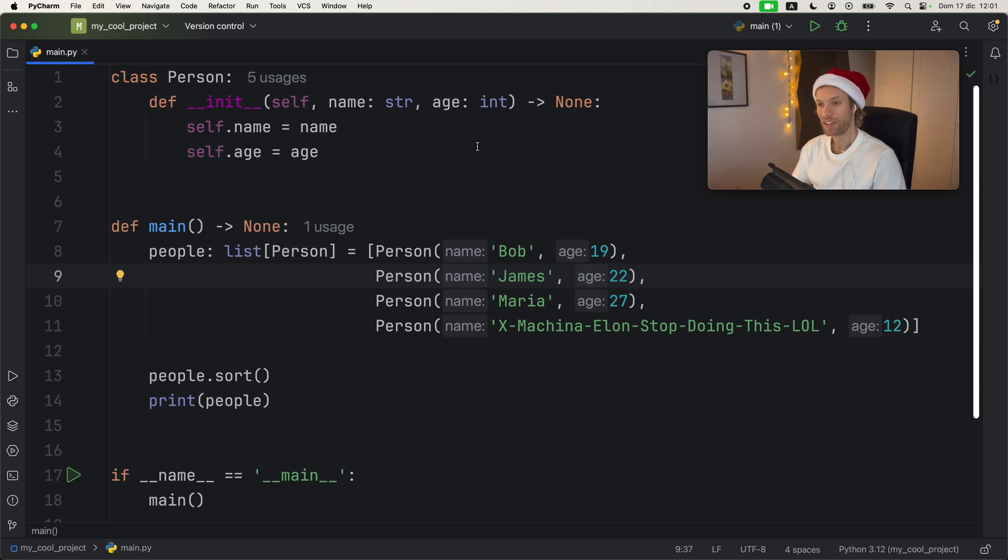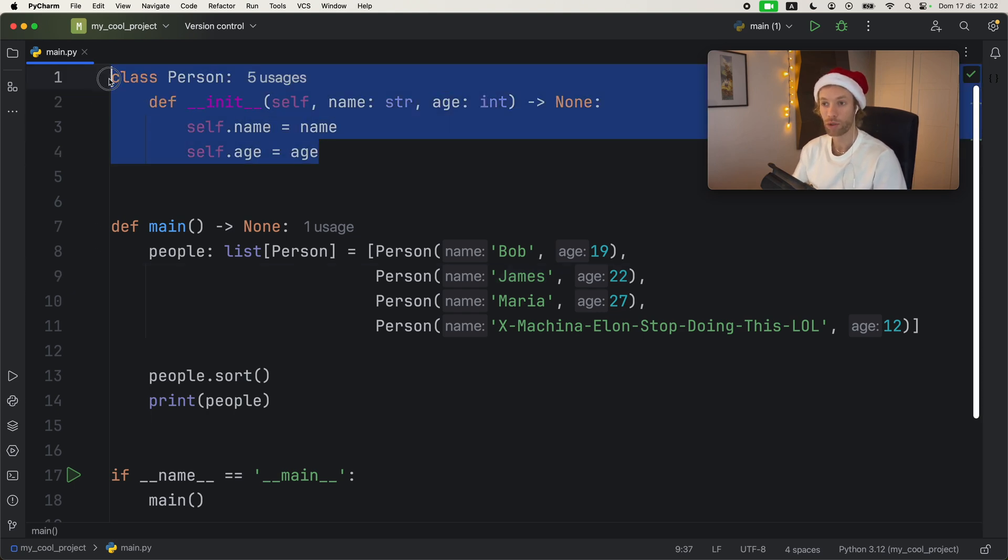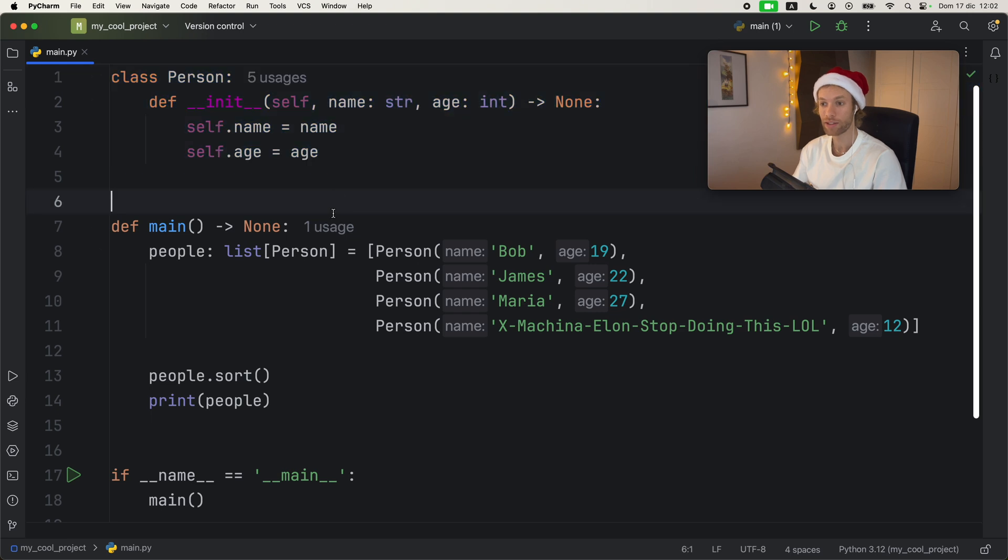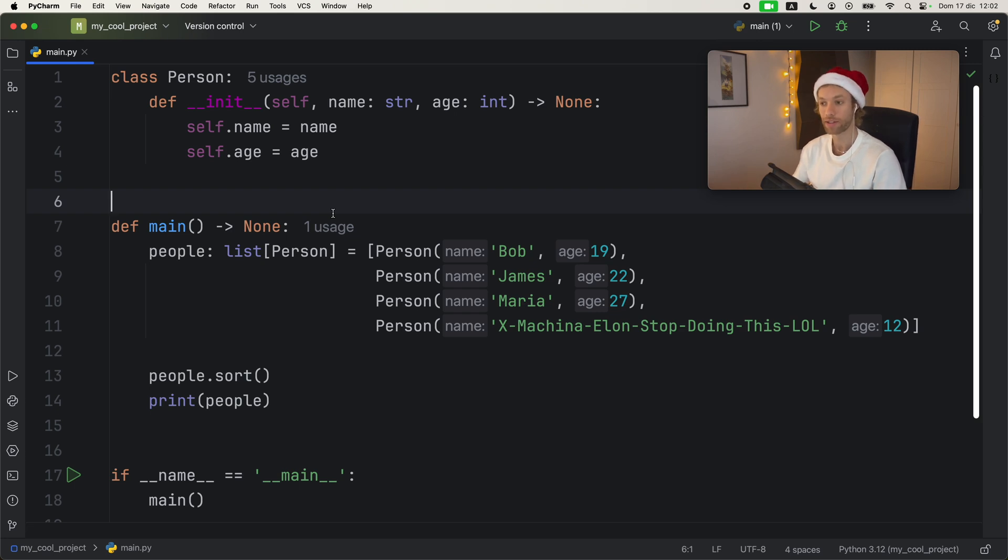How's it going guys? In this video I'm going to be showing you how you can create comparisons for your custom classes in Python, because by default when you create a class, Python has no information regarding what part of the class to use when you are comparing one instance to another instance.